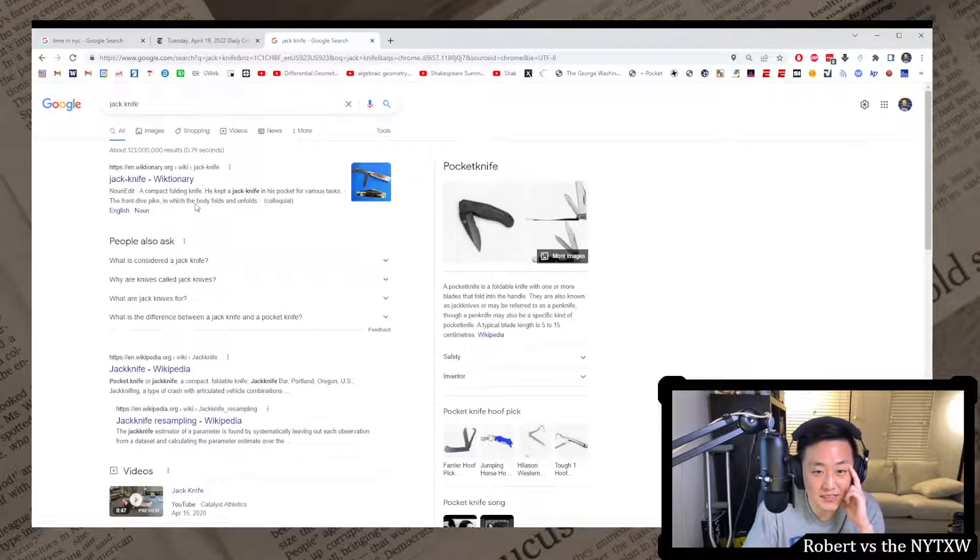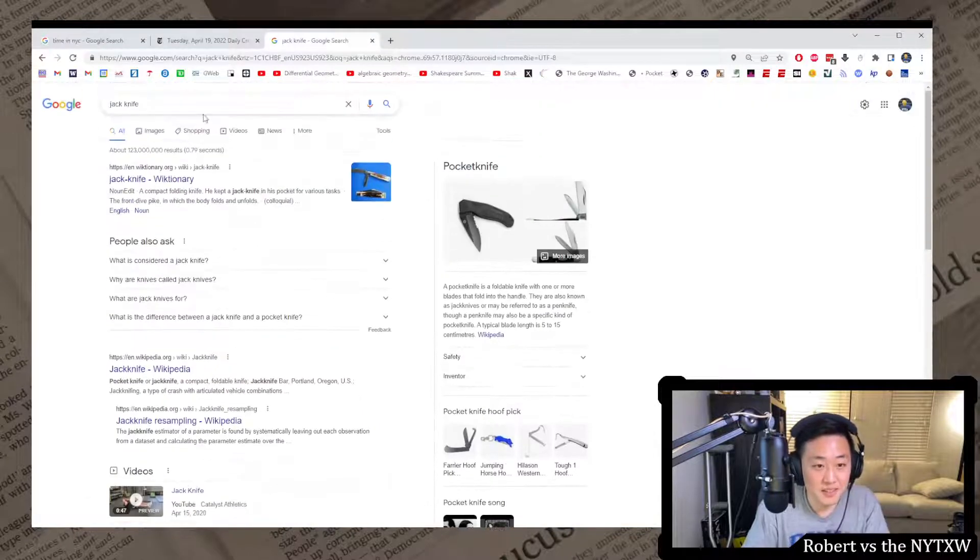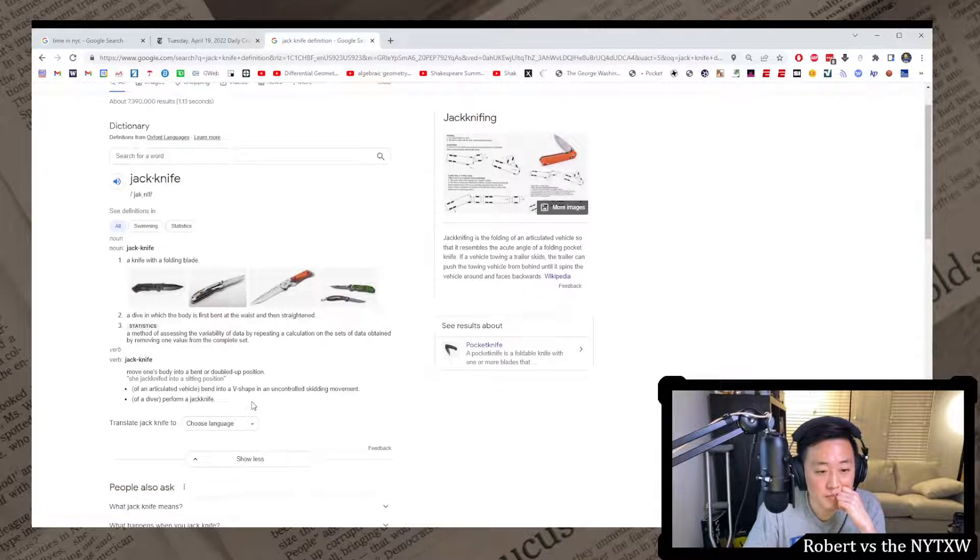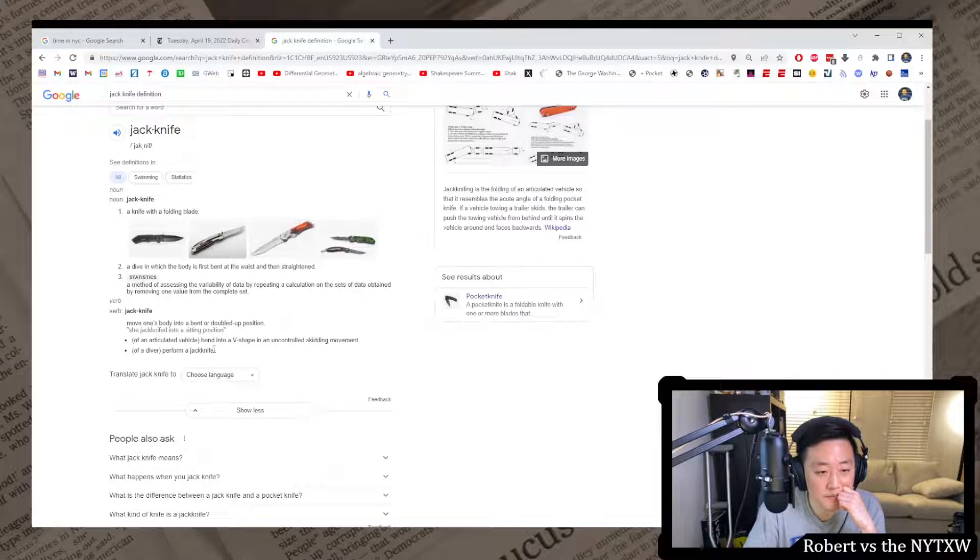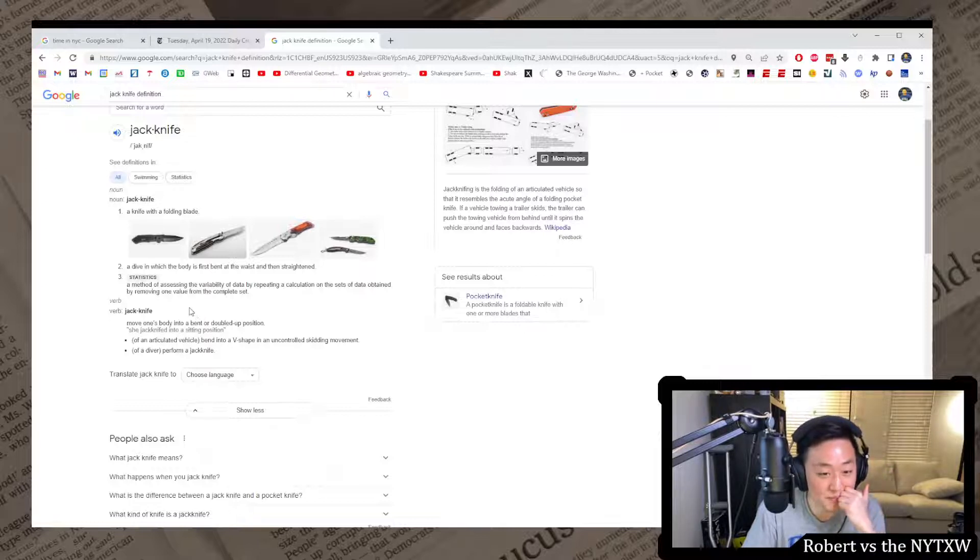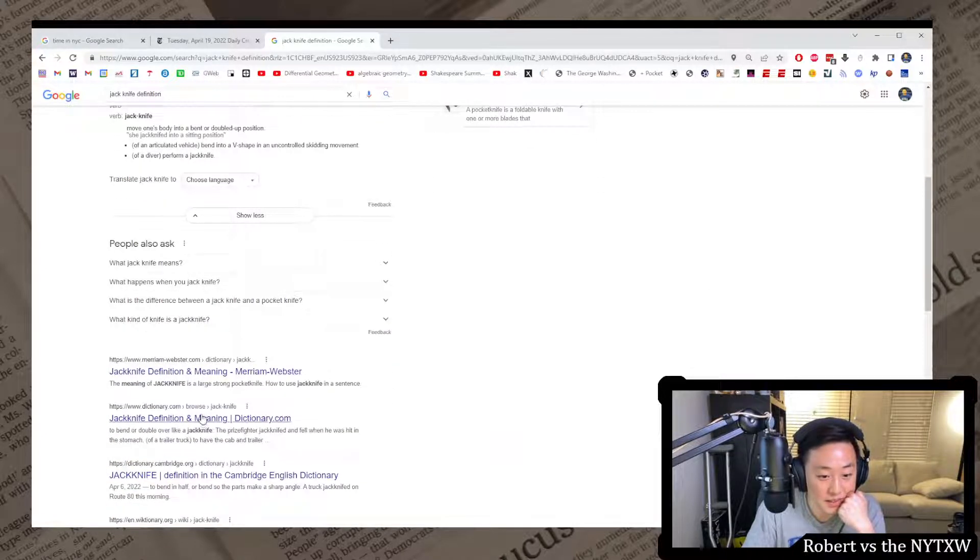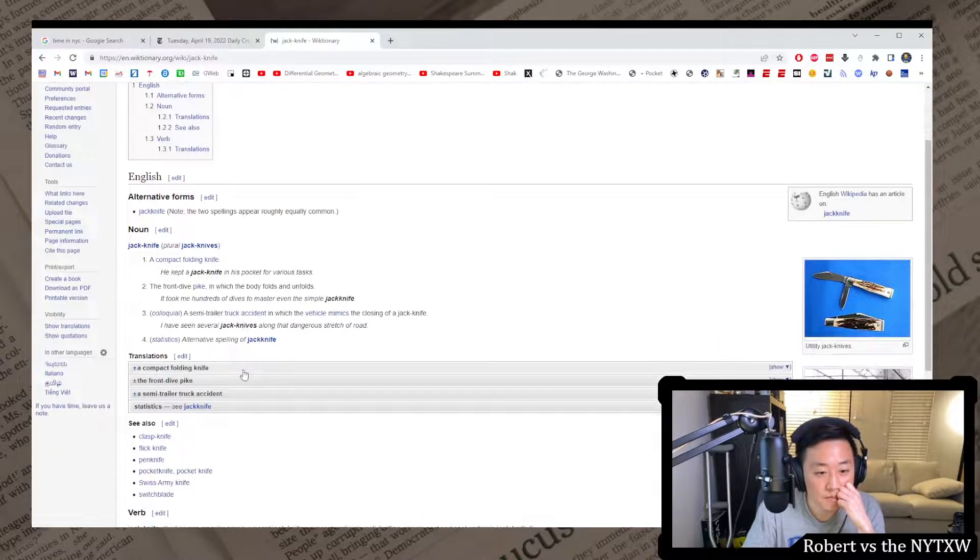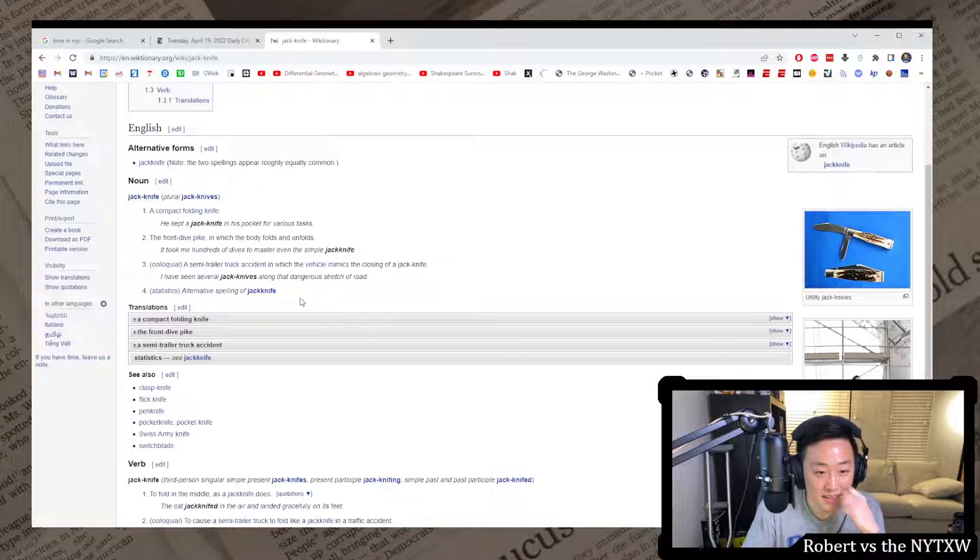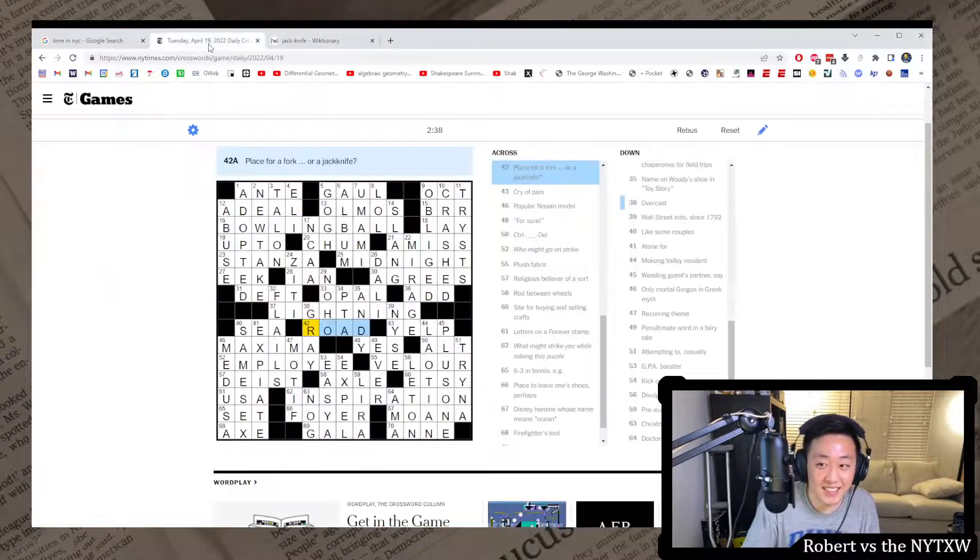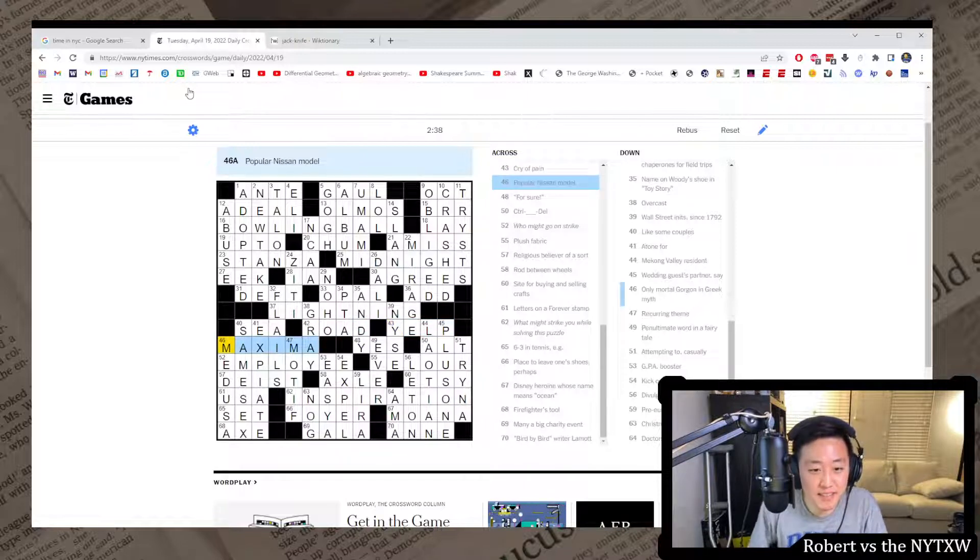A jackknife is not this pocket knife, but like a sharp turn, right? Oh no, an articulated vehicle. Yeah, like I do think jackknifing, like a jackknife dive, like when you bend your body into the kind of a sharp turn. Semi-trailer truck accident in which the vehicle mimics the closing of a jackknife, I see. It's a truck accident, interesting. I don't think I've ever used jackknife in that sense, but lots of things I haven't used.